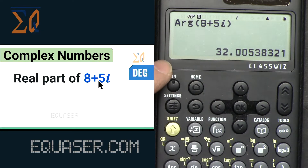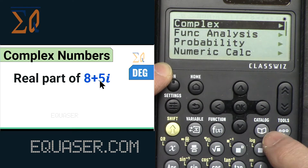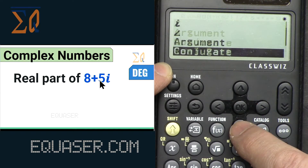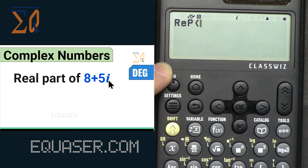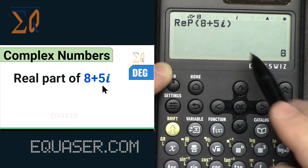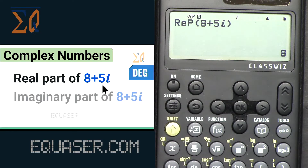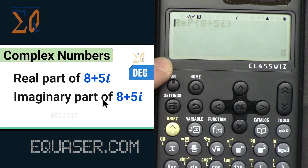To get the real part of a complex number, press AC, then Catalog → Complex, scroll until you see 'Real Part', press OK, enter 8+5 alpha-i, close the parenthesis, and press equal. It discards the imaginary part and returns just the real value.